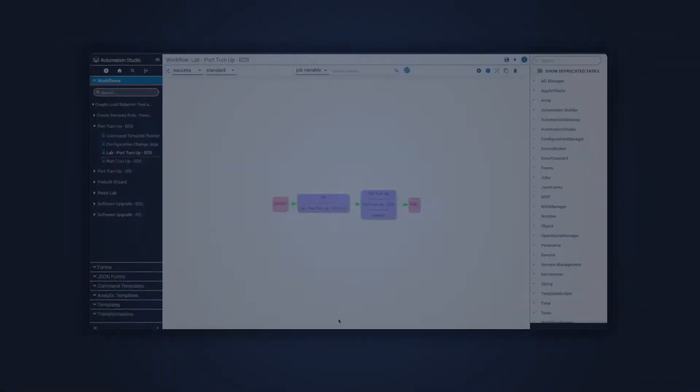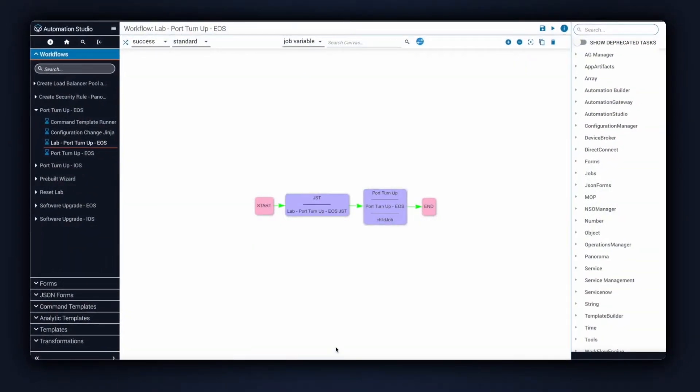On this screen, you can see a very simple workflow. There's just two tasks on here. The first one is the transformation, where we perform the data manipulation. This converts our input data into the payload needed for the Itential pre-built.